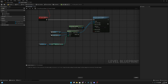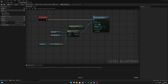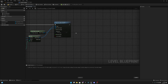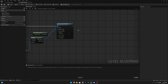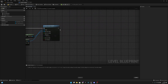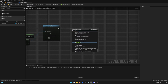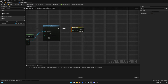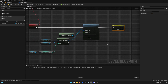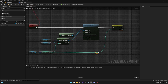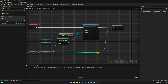Let's set the blend time to 0.5 seconds. After that we want to create a Switch on Integer. Let's get the menu camera index value and add a reroute node.